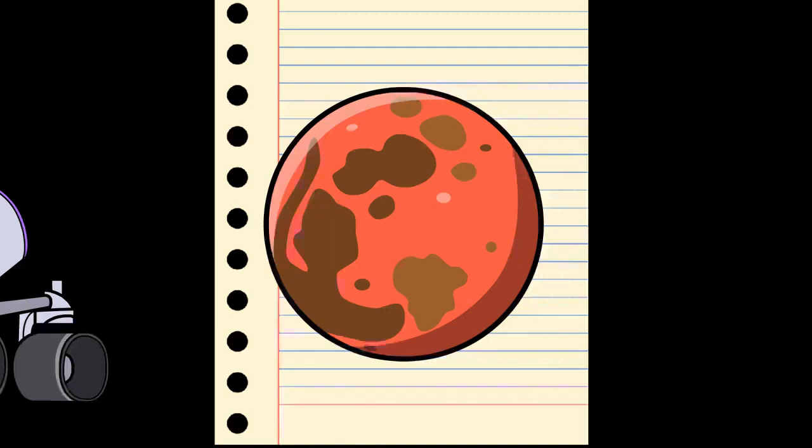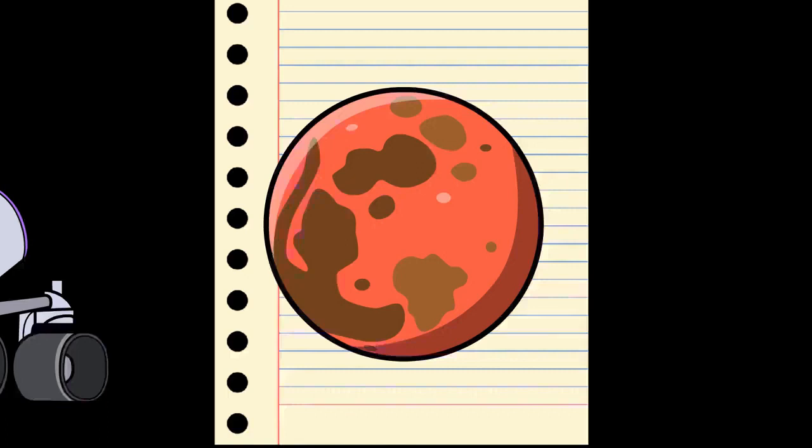The Phoenix lander returned data showing Martian soil to be slightly alkaline and containing elements such as magnesium, sodium, potassium, and chlorine. These nutrients are found in soils on Earth. They are necessary for growth of plants. Experiments performed by the lander showed that the Martian soil has a basic pH of 7.7 and contains 0.6% of the salt perchlorate, concentrations that are toxic to humans.